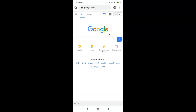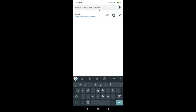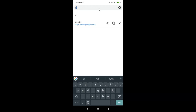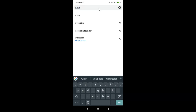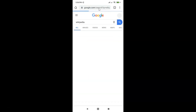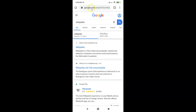Let me do a search for any term — in my case, let me search for 'wikipedia.' You can do a search for any term of your choice. So I'm searching for wikipedia, and you can see Google is my default search engine.